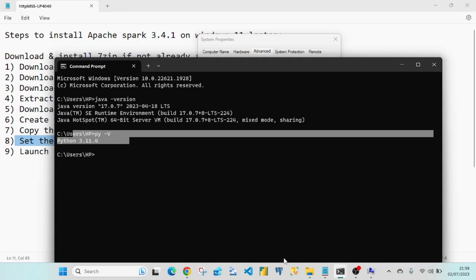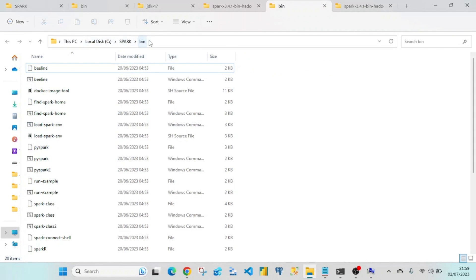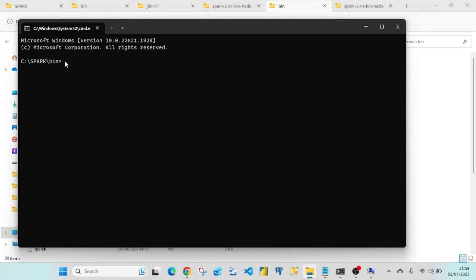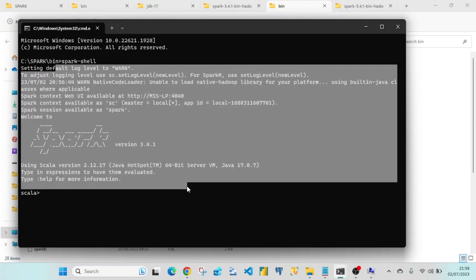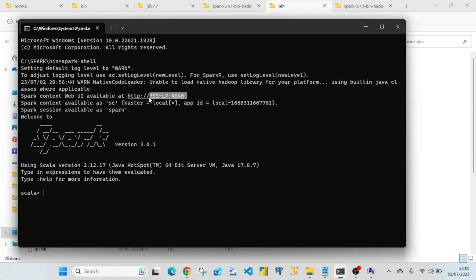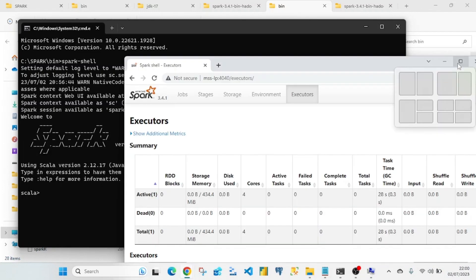Once everything is set, go to the Spark bin folder on the C drive and type 'cmd' in the address bar — this opens a command prompt at that path. From there, type 'spark-shell'. It will take a minute and then display a message confirming Spark version 3.4.1. A web UI link will also be available, and opening it shows the Spark web UI.